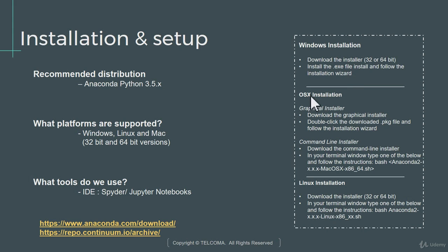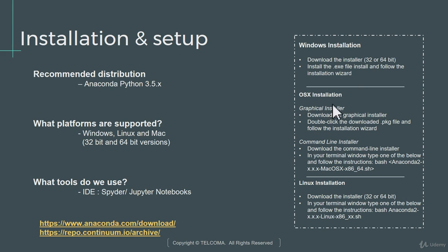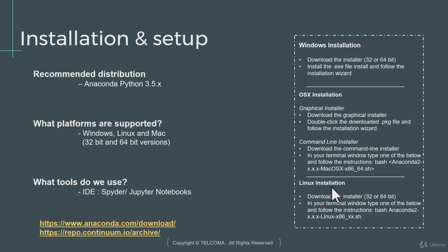For Mac, you have two options. You have the graphical installation process as well as the command line process. The graphical process is just as similar to any other software which we install on a Mac. And the command line is very similar to Linux. You can just invoke the shell script file which gets downloaded and the remaining is automated. For Linux, again, similar to the command line version of Mac, you have to download the installer and then invoke the shell script from the command prompt.